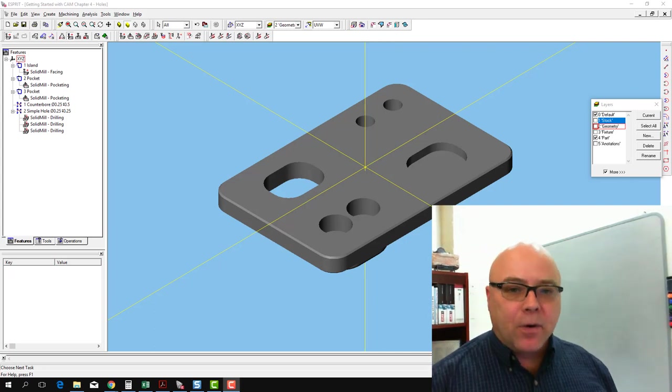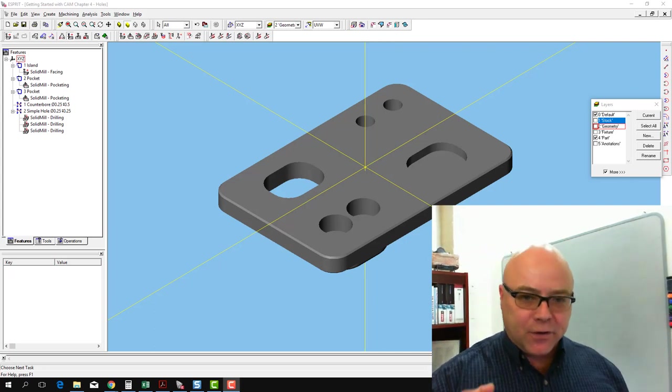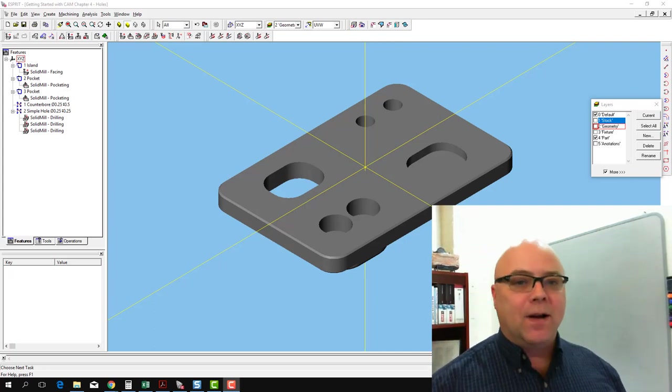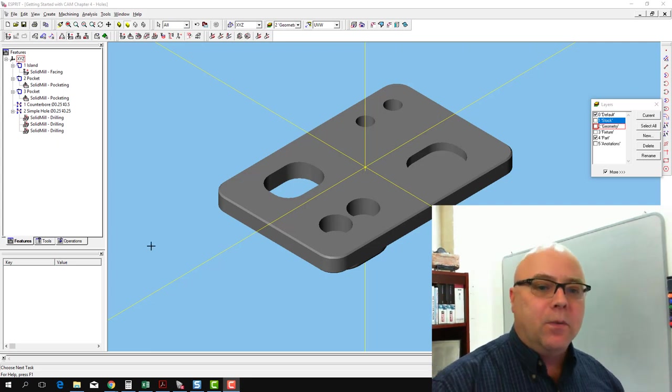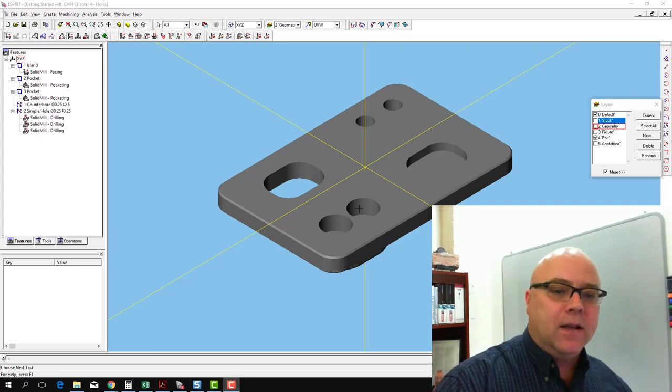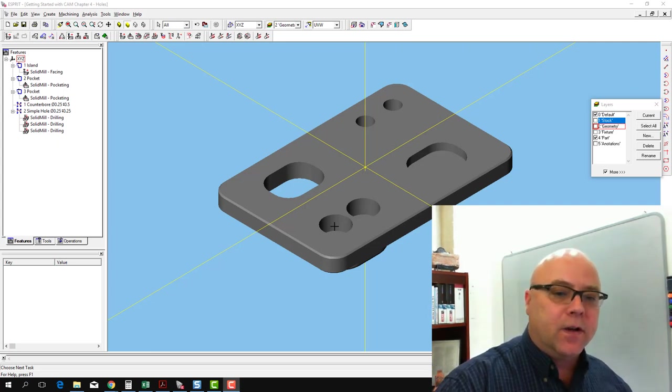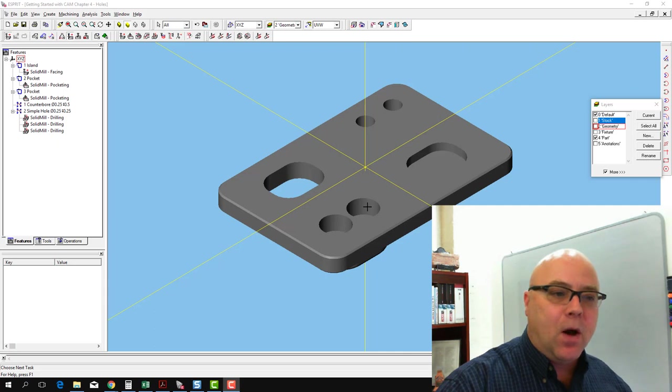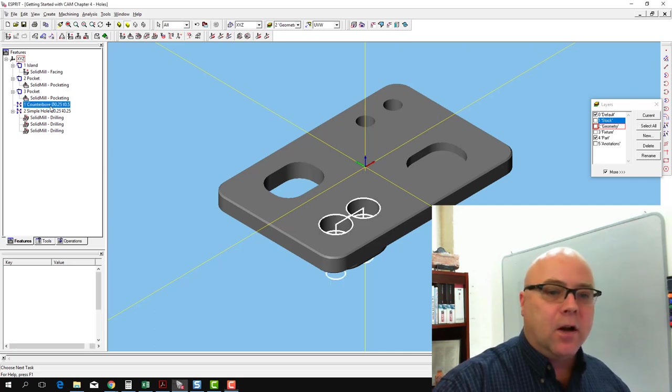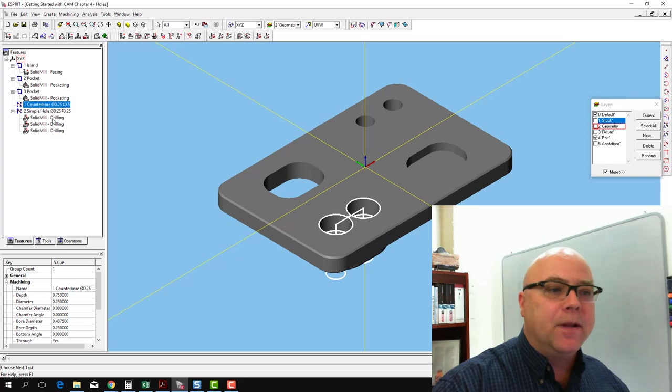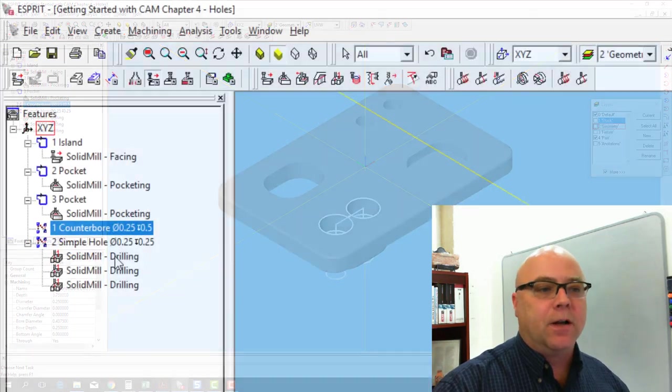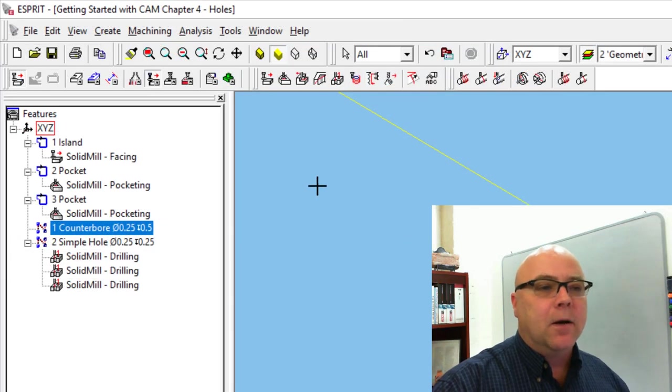So our drilling and tapping operations are done for the two holes in the upper right-hand quadrant of the part. Now we've got to do a spot drill and a drilling operation for these two holes that are in the bottom quadrant of the part here on our counterbore.